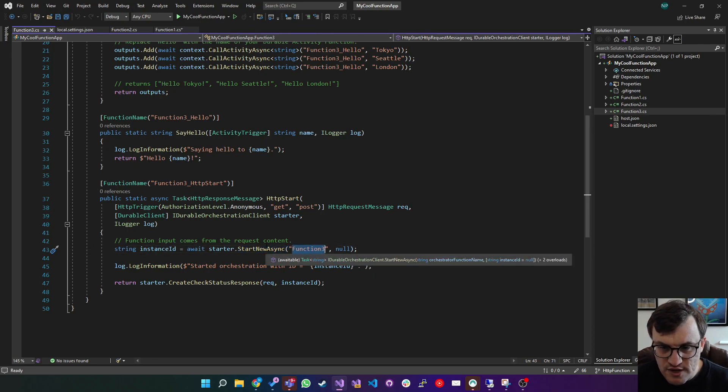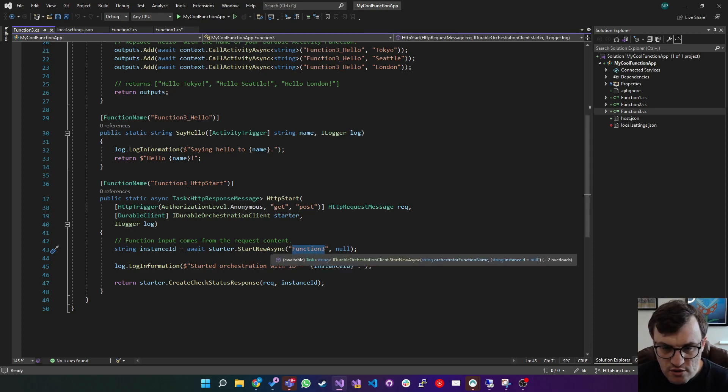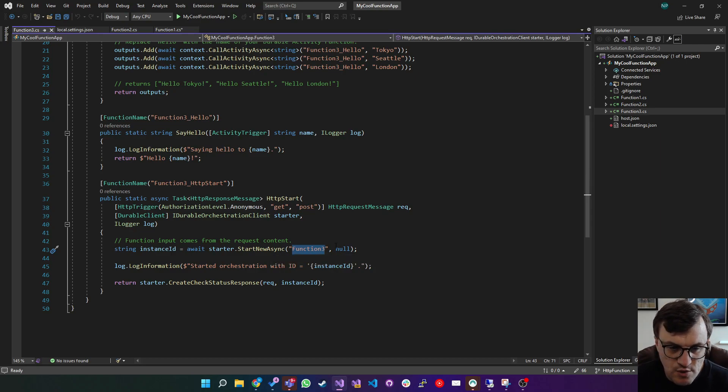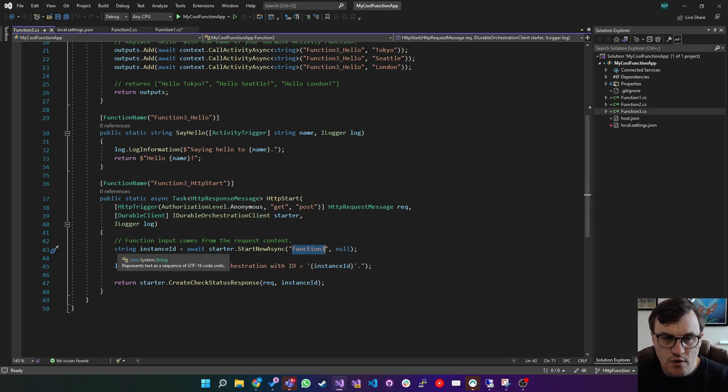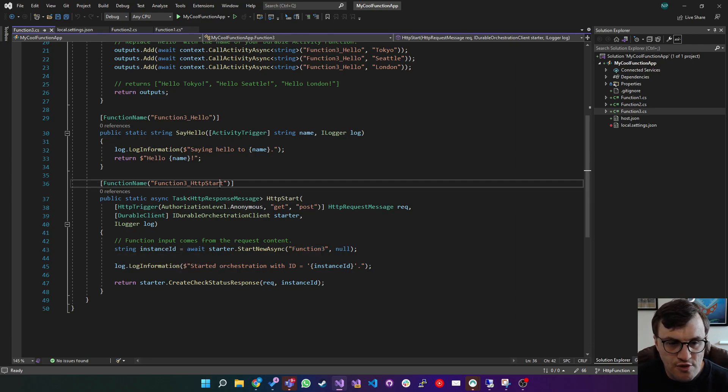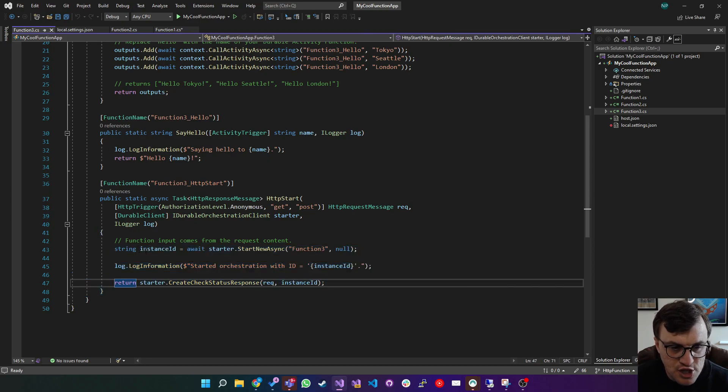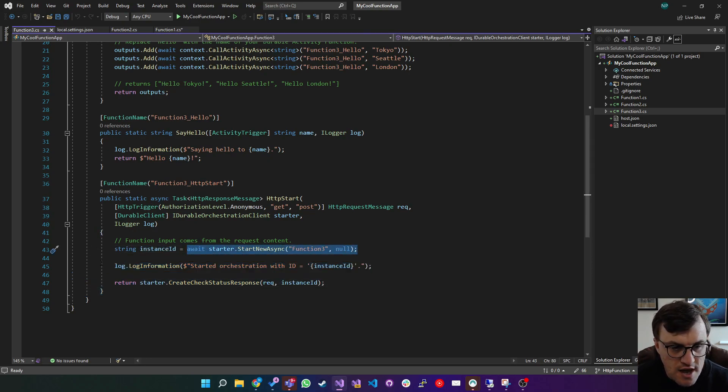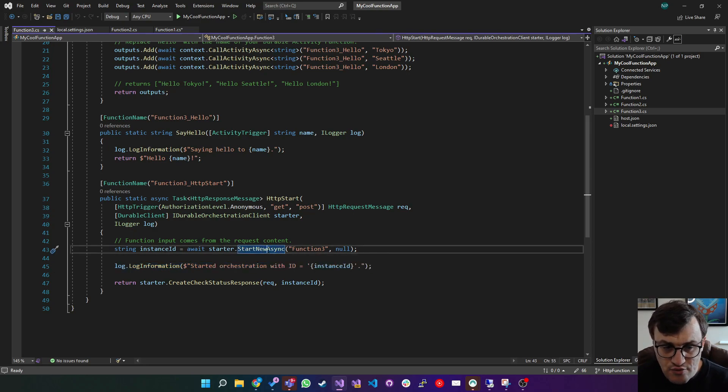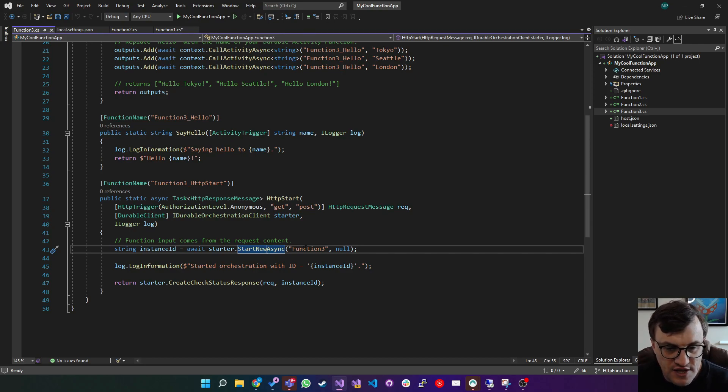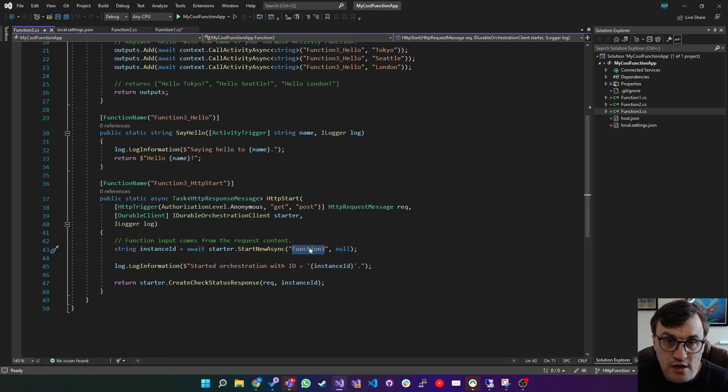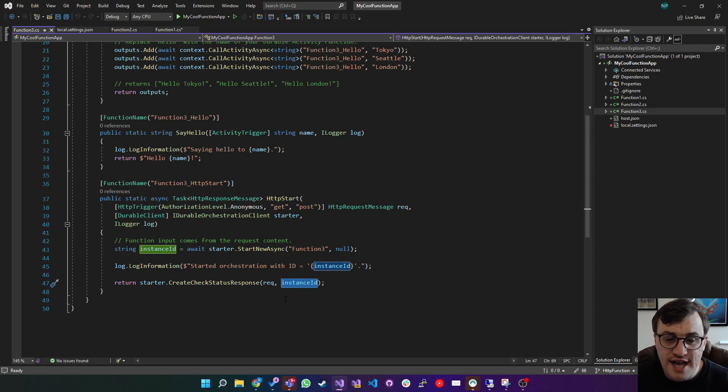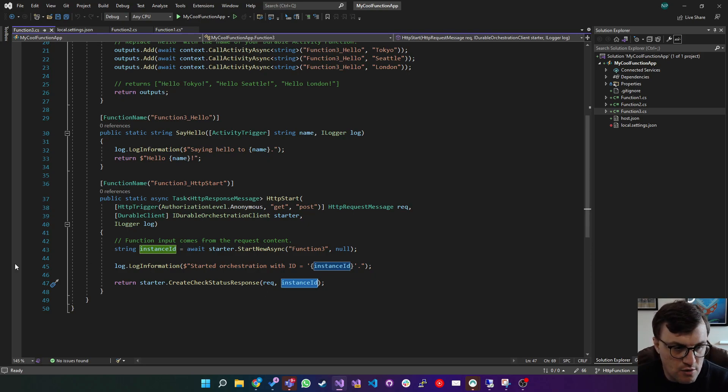You can pass through the name of the function. So it's expecting orchestrator function name. And then optionally, you can send through an instance ID, but we don't need to for this one. So essentially, running back through the journey, if you were to call this HTTP function, it would go away and do this logic, which is to start this function. Then it will log to say what it's done. This start new async will return an instance ID. So it's an instance of this function three that is now running, that's been created. And then we can use that to say, send back a URL to check in on the state of that function. So let's have a look at what this looks like.